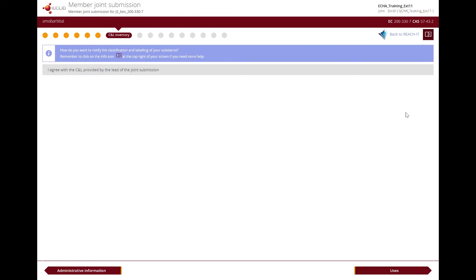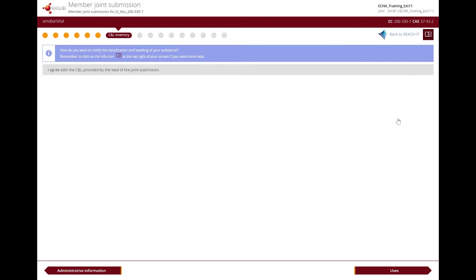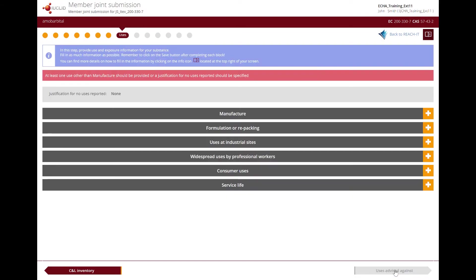If you agree with the classification provided by the lead, then you can continue to the next step. Otherwise, you need to opt out, provide a justification for opting out, and provide your own classification. In this example, we agree on the classification provided by the lead, so let's move on to filling in the uses section.